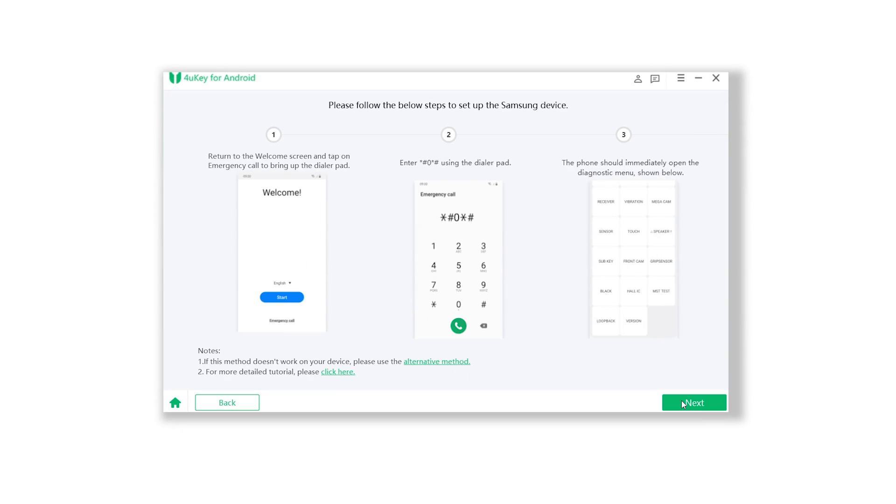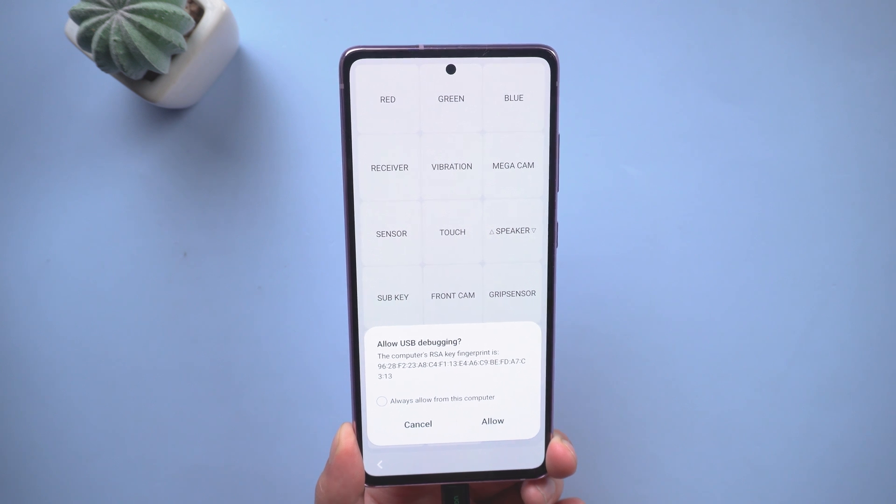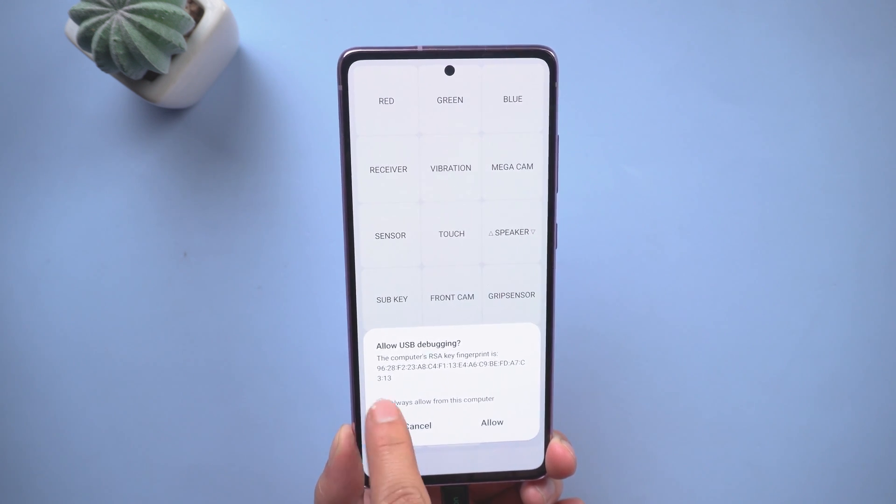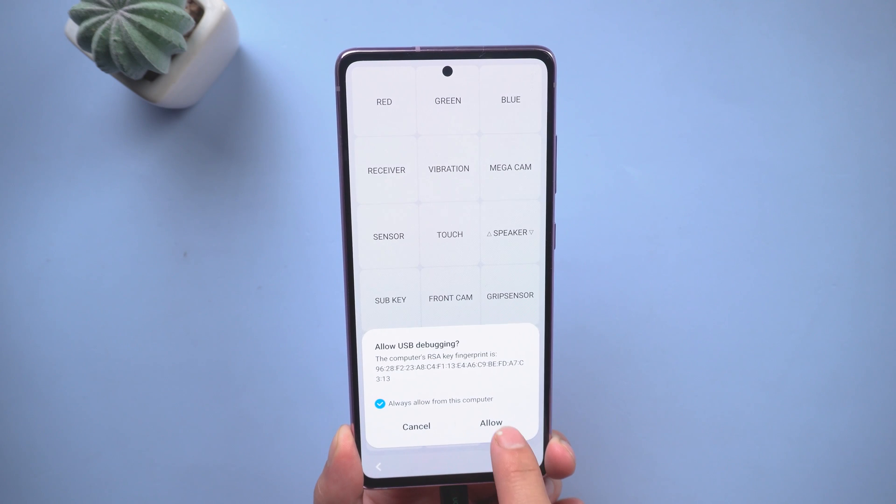Then go back to 4uKey for Android. Click next. A new popup shows up on your Android. Tap allow.